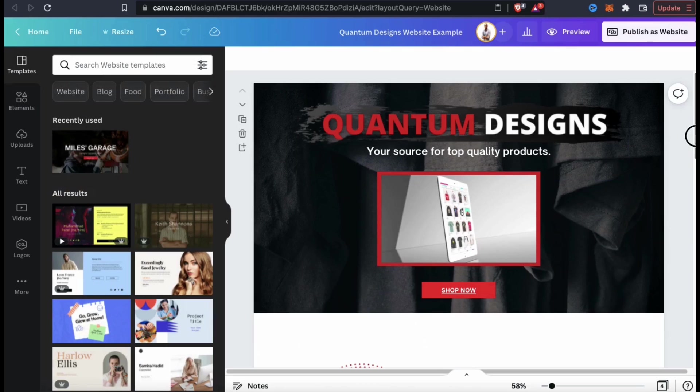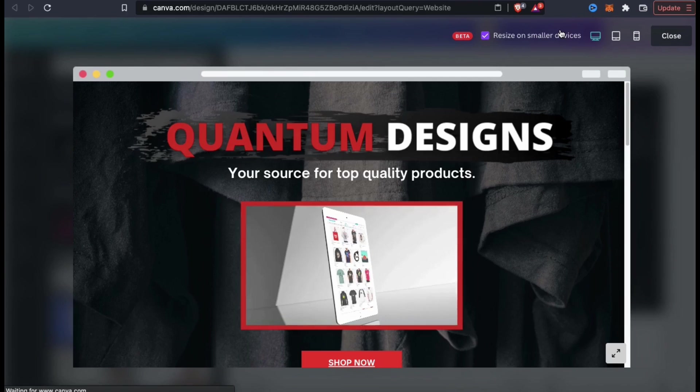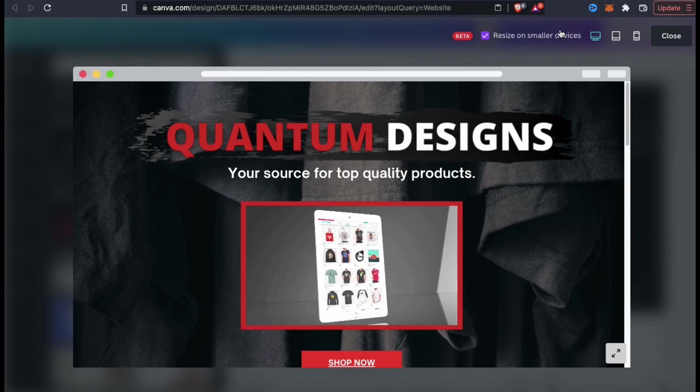The websites that are created on Canva are responsive, so they should automatically resize depending on the device that the visitor is using. So before publishing, let's click the preview button up top here and see how it looks on various devices.